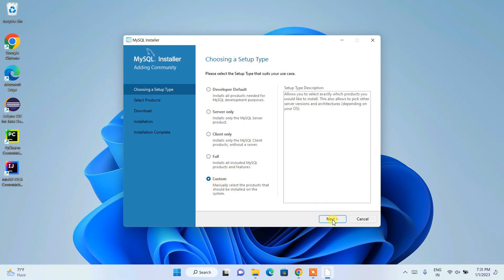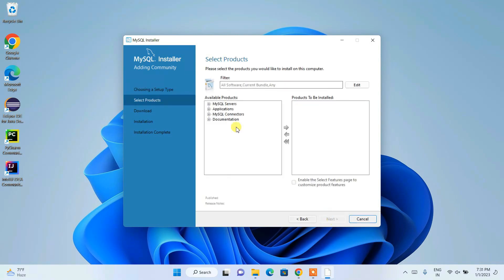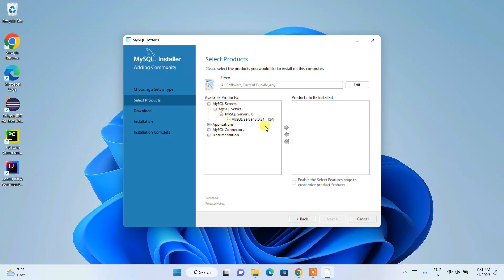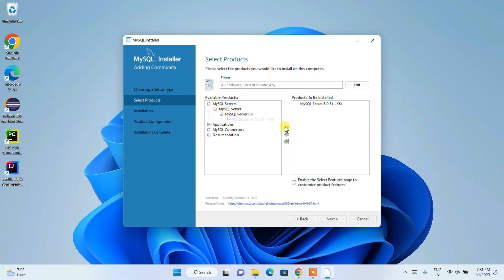Here you need to click on 'Custom' installation, because we don't need to install everything. Choose the custom installation and click Next. Here we are going to choose what we need. MySQL Server is the most important thing — click on the expand icon, then choose MySQL Server and click the arrow so it gets listed under 'Products to be Installed'.